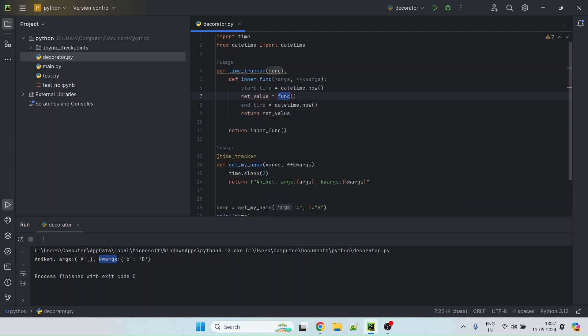When you execute this function, you need to make sure you pass the same set of arguments and then they should work.